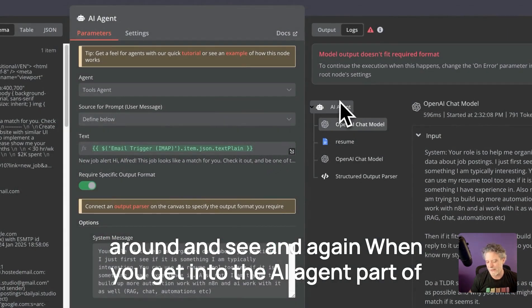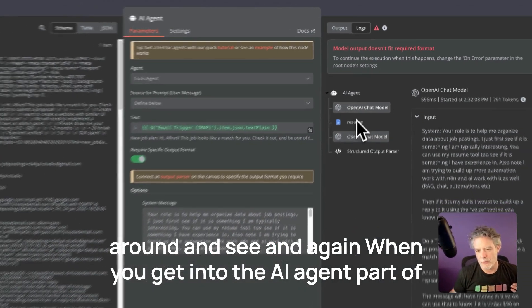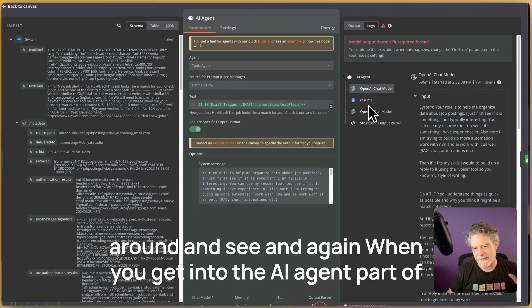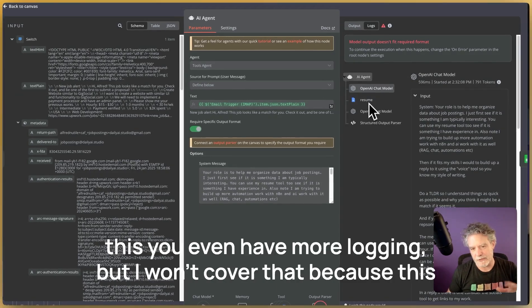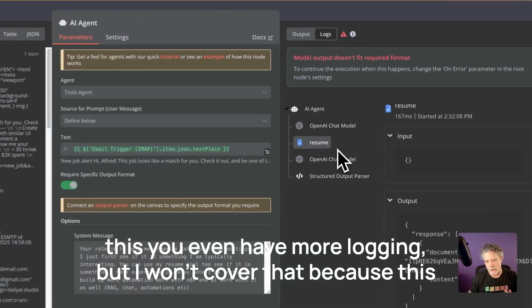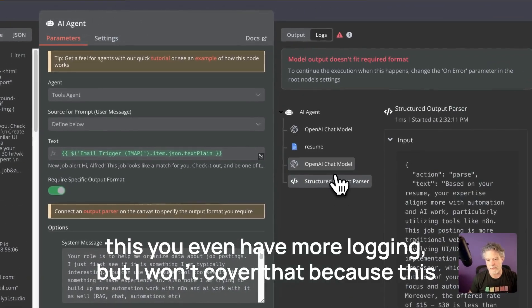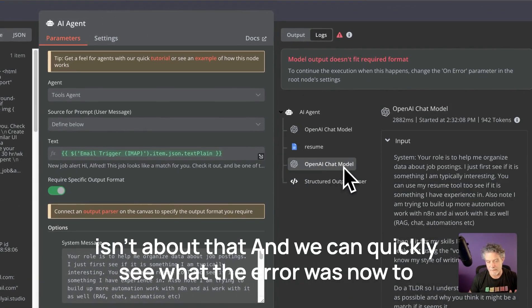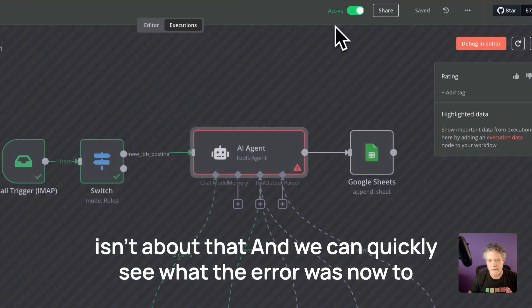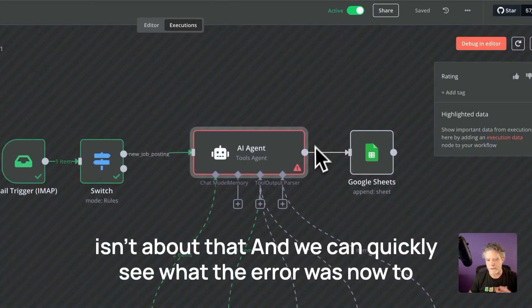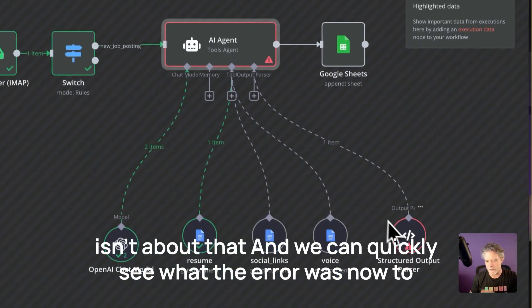And again, when you get into the AI agent part of this, you even have more logging, but I won't cover that because this isn't about that. And we can quickly see what the error was.